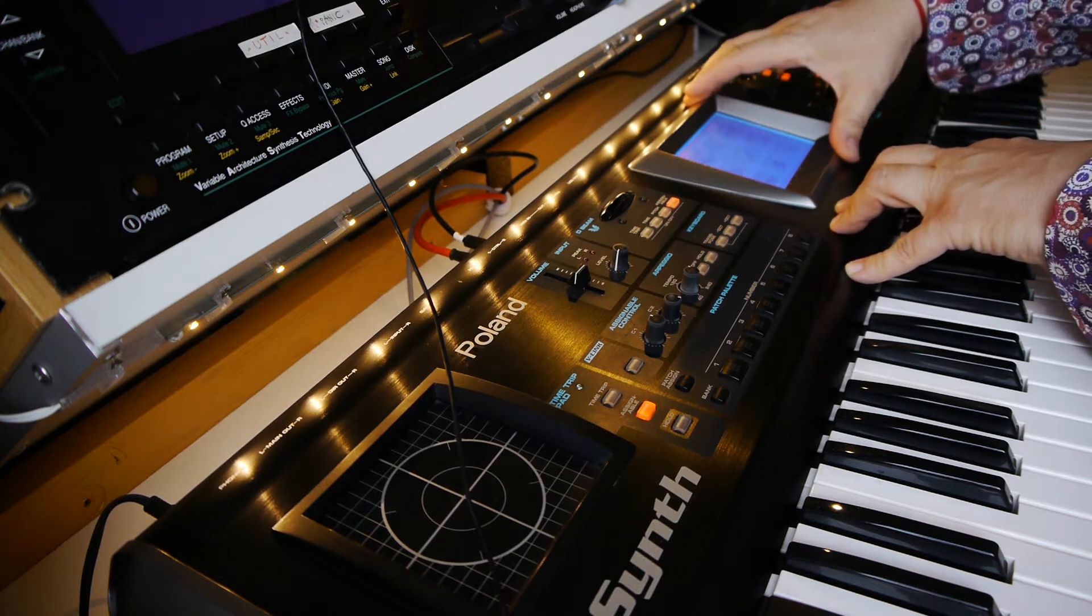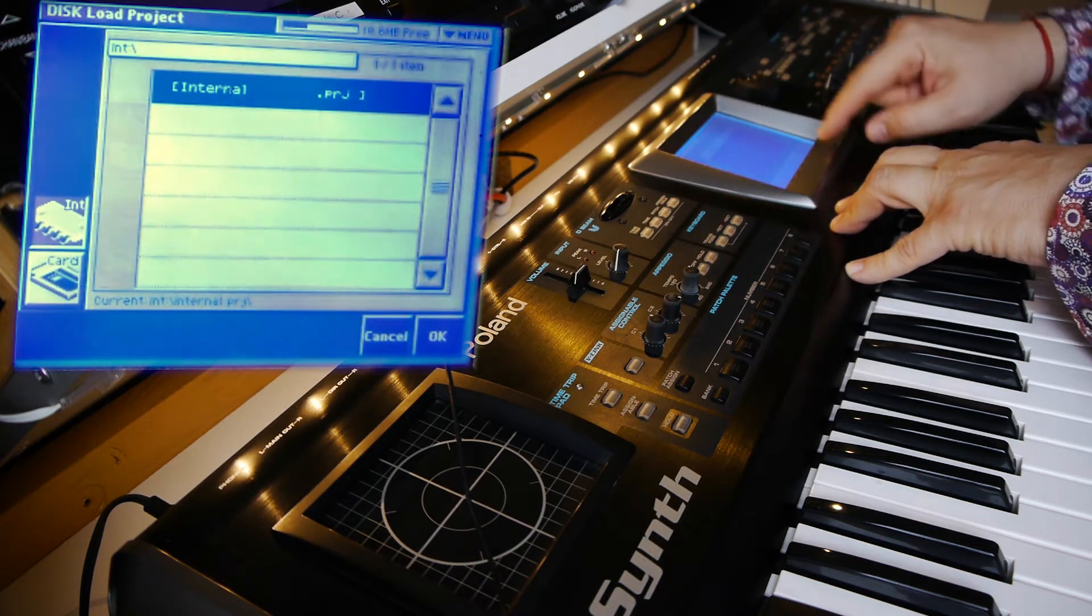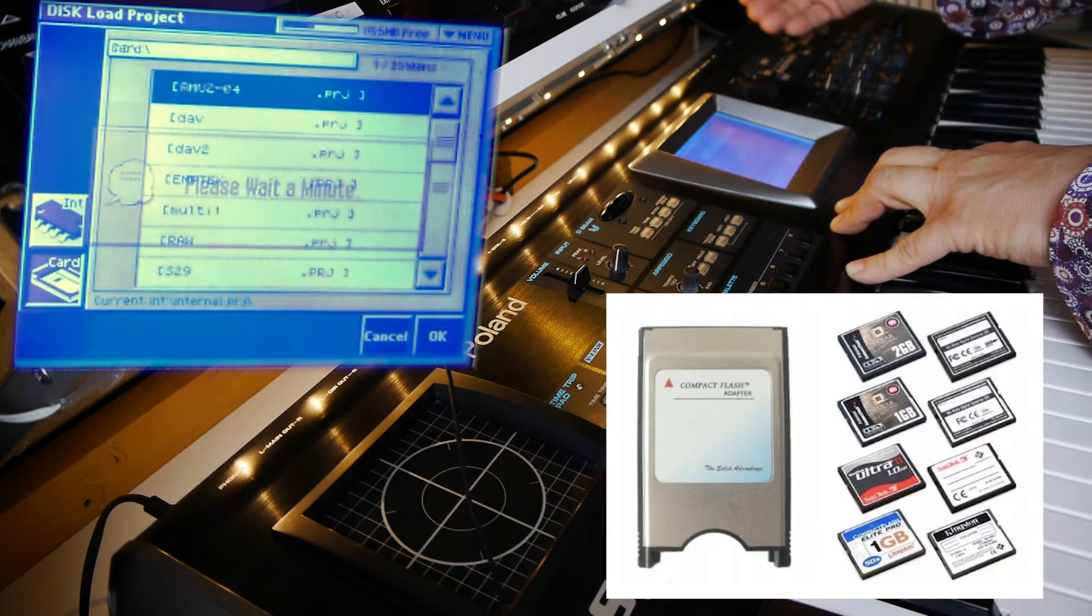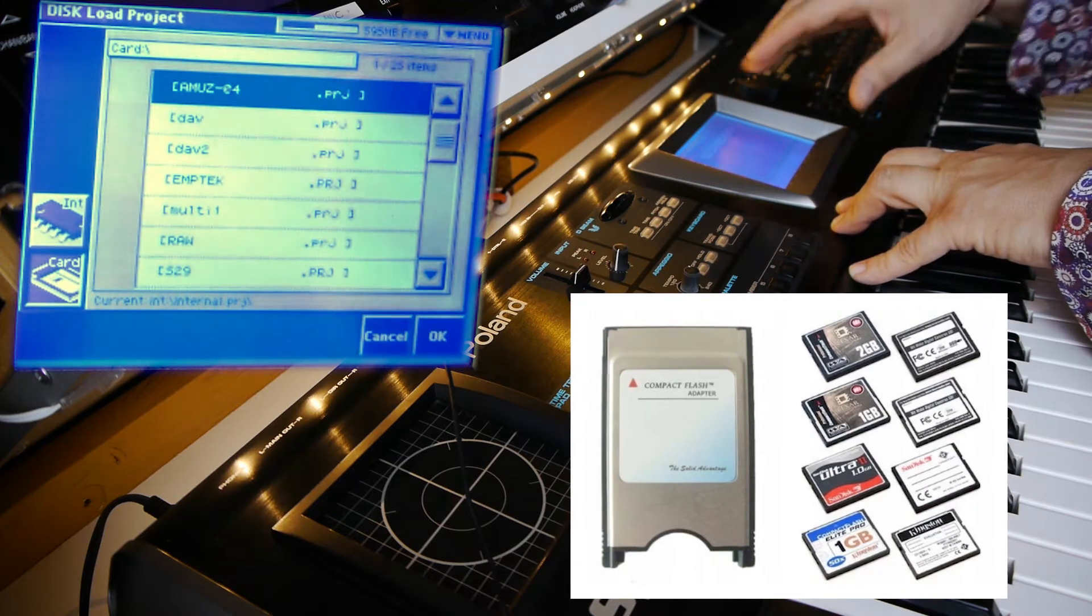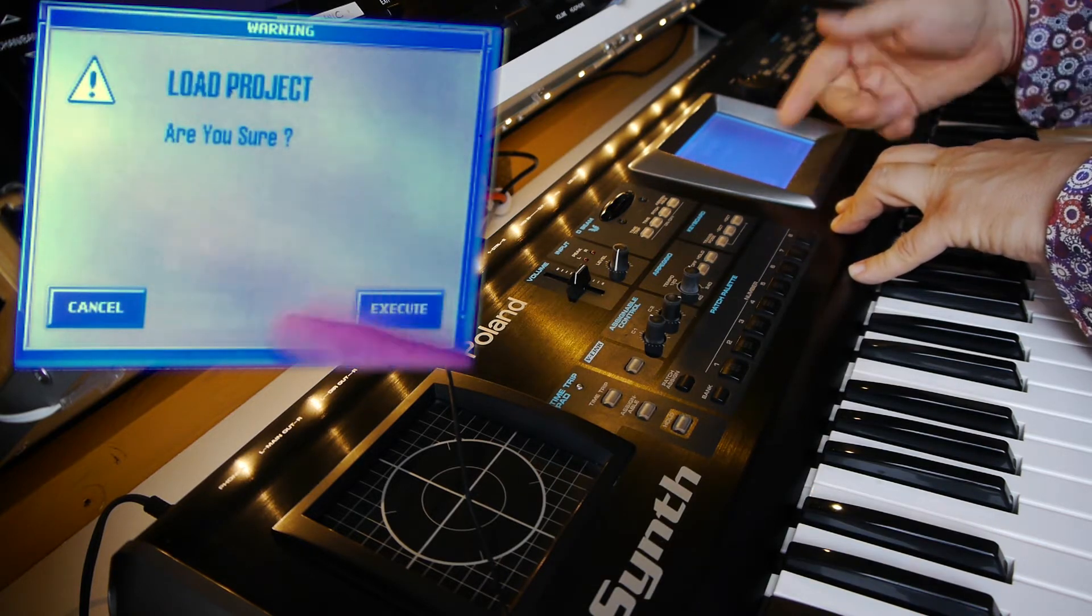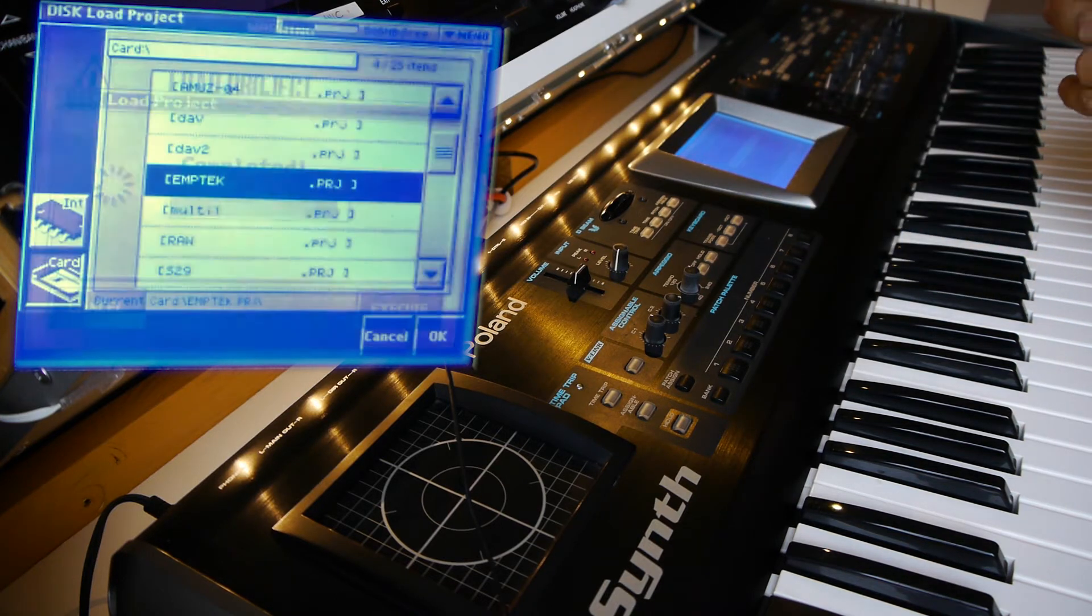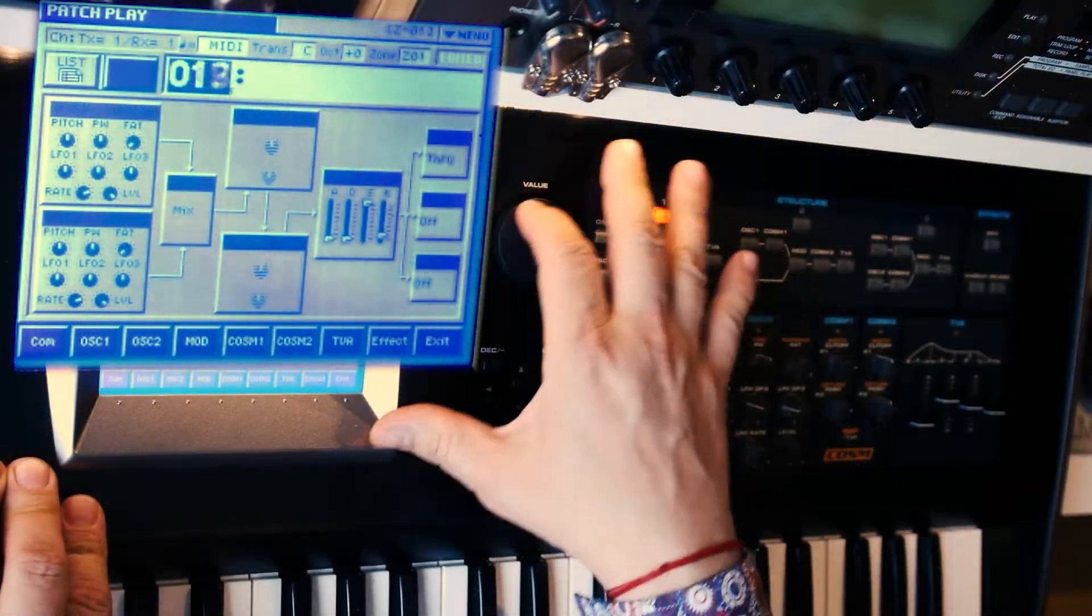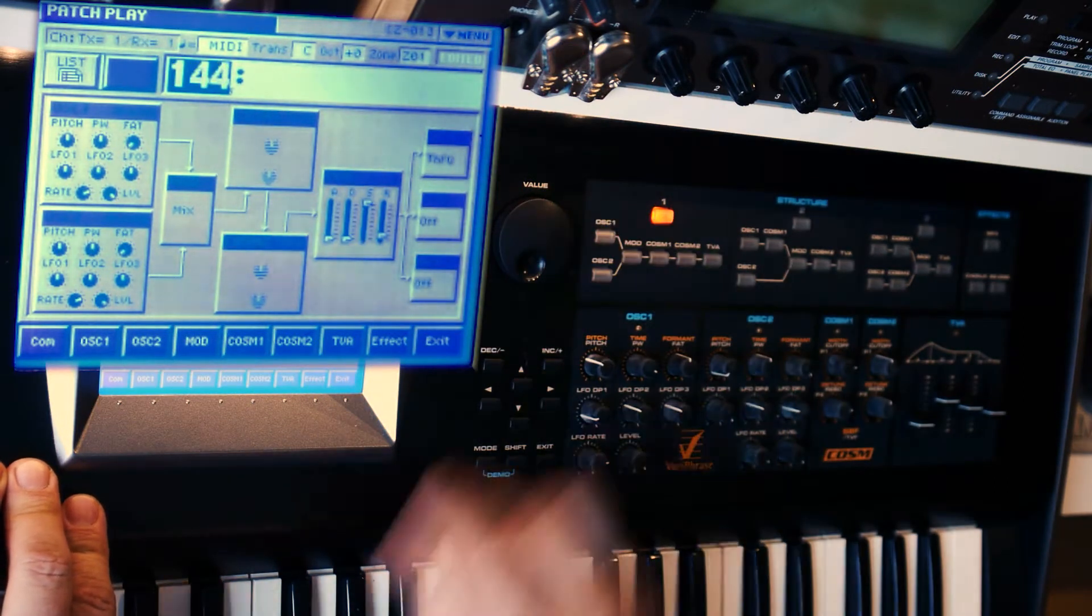So I'm going here: disk, load project, and I'm switching to external card. This is a PC card format. You can buy adapter PC cards to CF card and you can use it with this machine and store your things, your samples and projects. And I'm loading amp tech. Okay, are you sure? Of course I'm sure. And it will erase my machine completely. It will overwrite all programs with completely initialized empty patches.